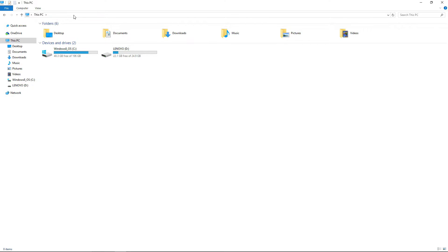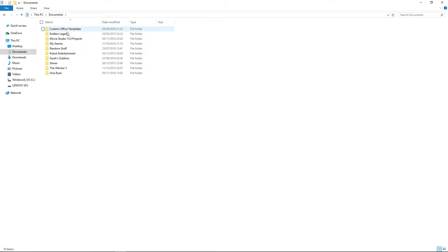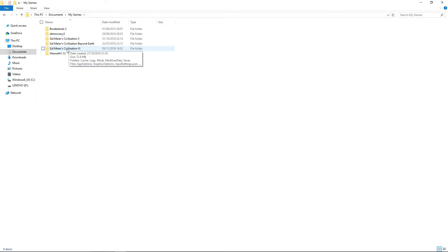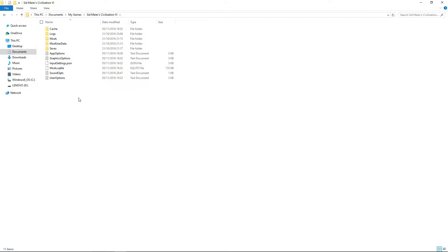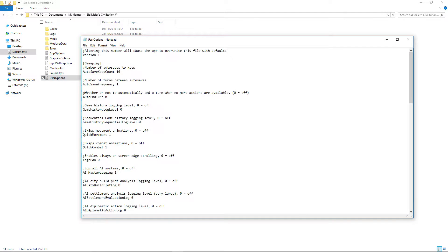Go to this PC and when you go to My Documents, you go to My Games and then Sid Meier's Civilization 6. And you go to this little file at the bottom called User Options and go into that.